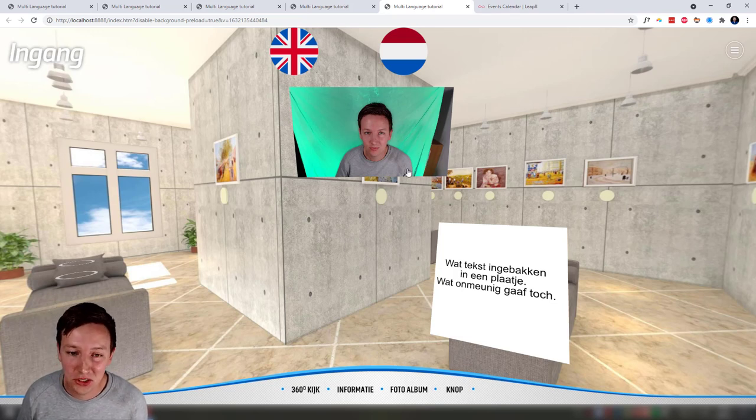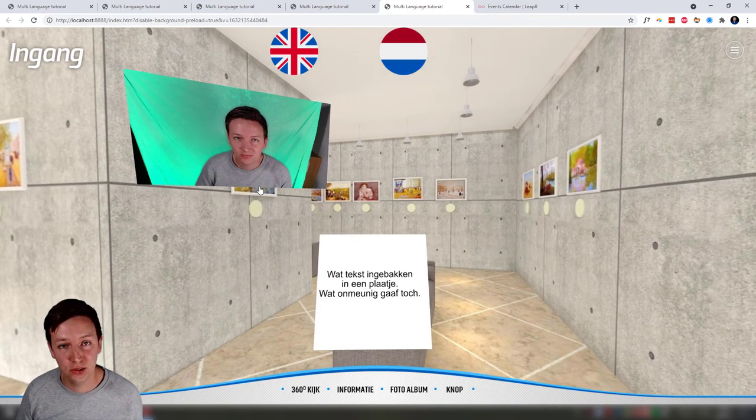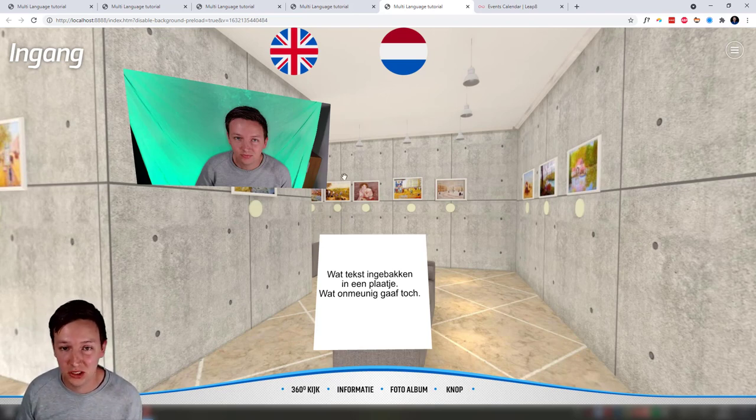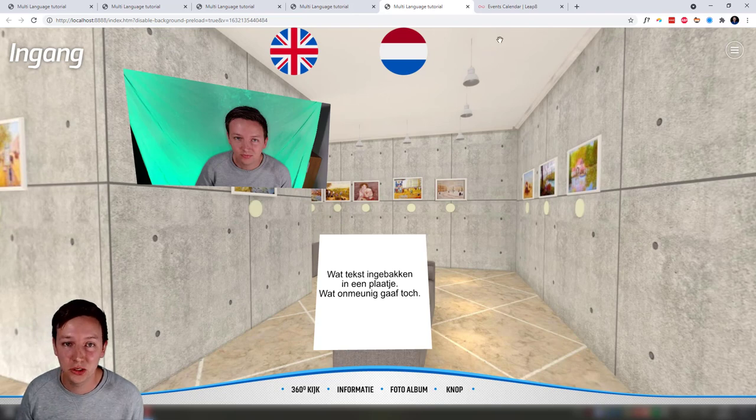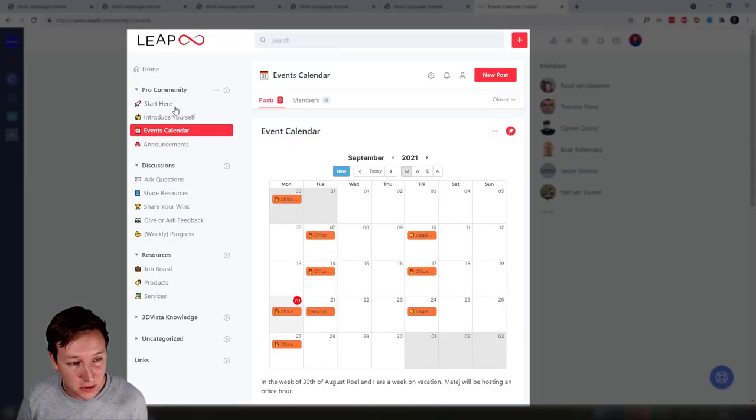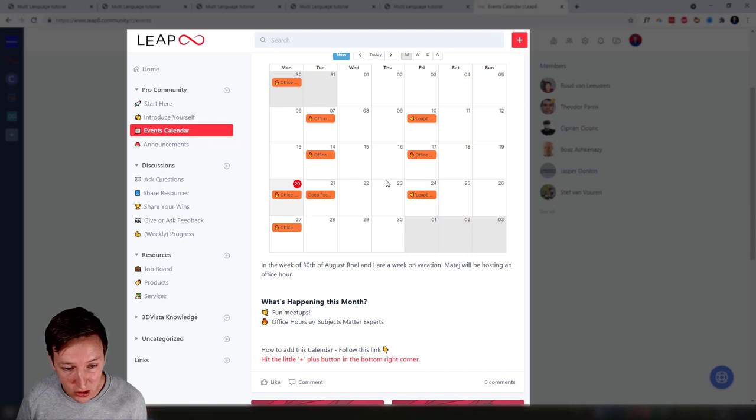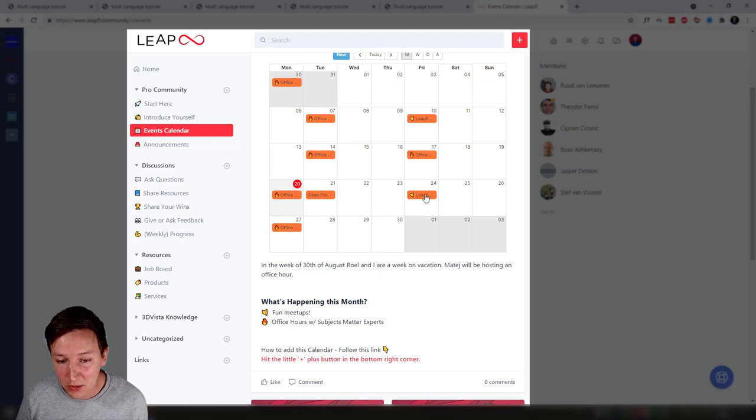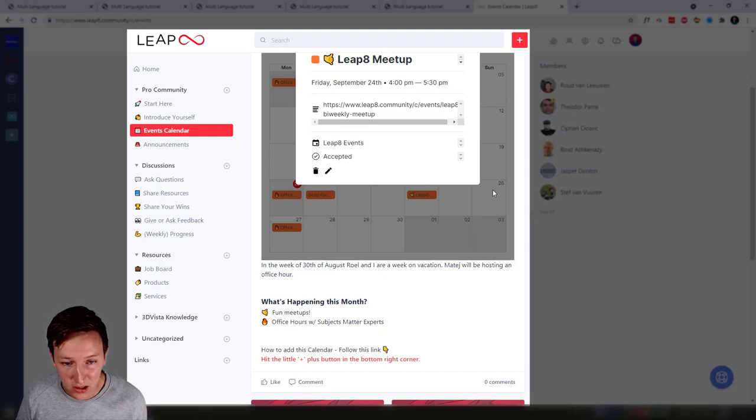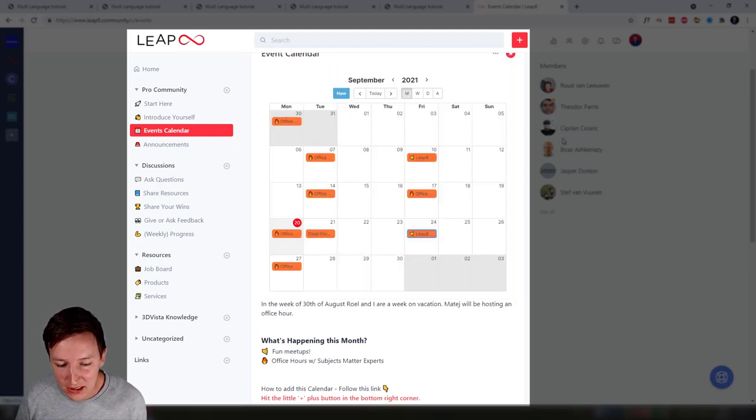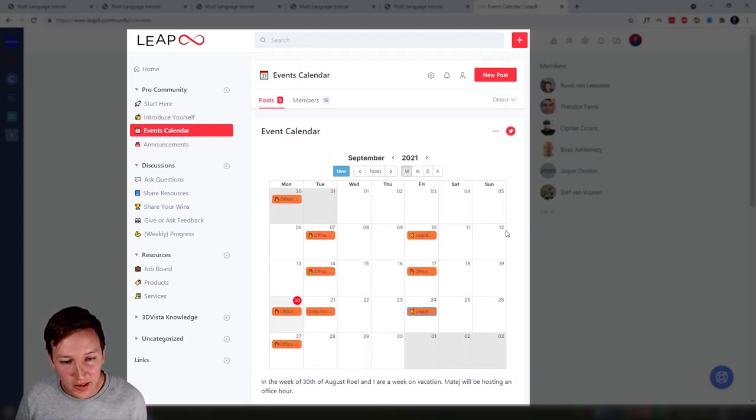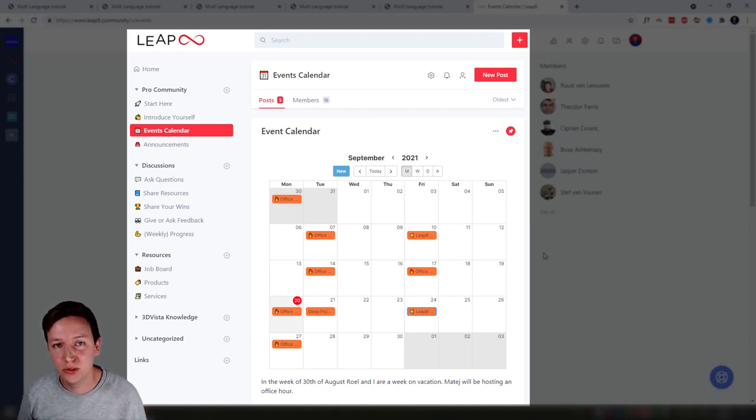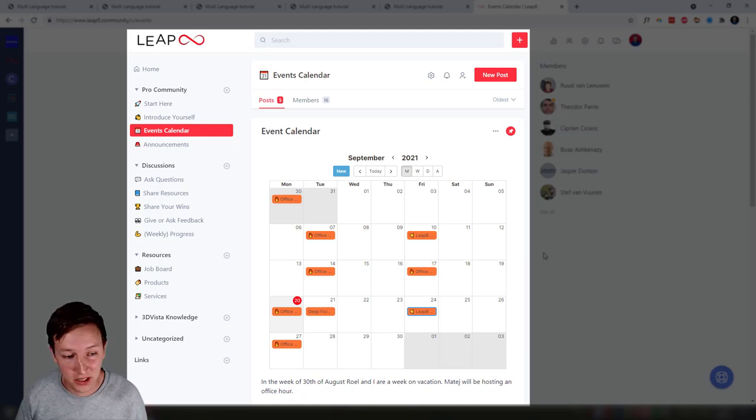Also, if you're interested in learning more about virtual tours, getting connected with other professionals within the virtual tour industry, you might want to consider joining Leap 8 Pro community. In here we have events such as office hours, meetups. Office hours are happening weekly and then we have meetups such as this Friday the 24th. Basically what we want to do is help each other move forward and share the knowledge that we have so that we can all grow together.